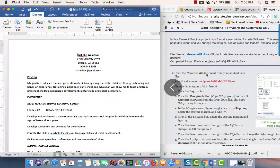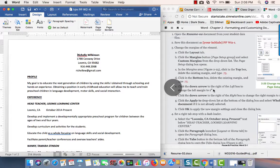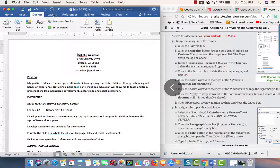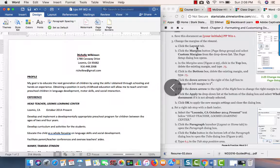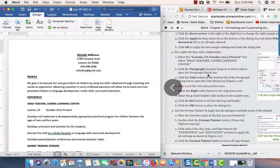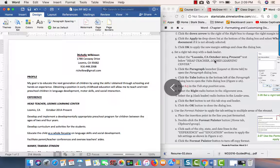So far all I've done is save the file and change the margin—you do that in the Layout tab. But now we're going to set a right tab stop with a dot leader.